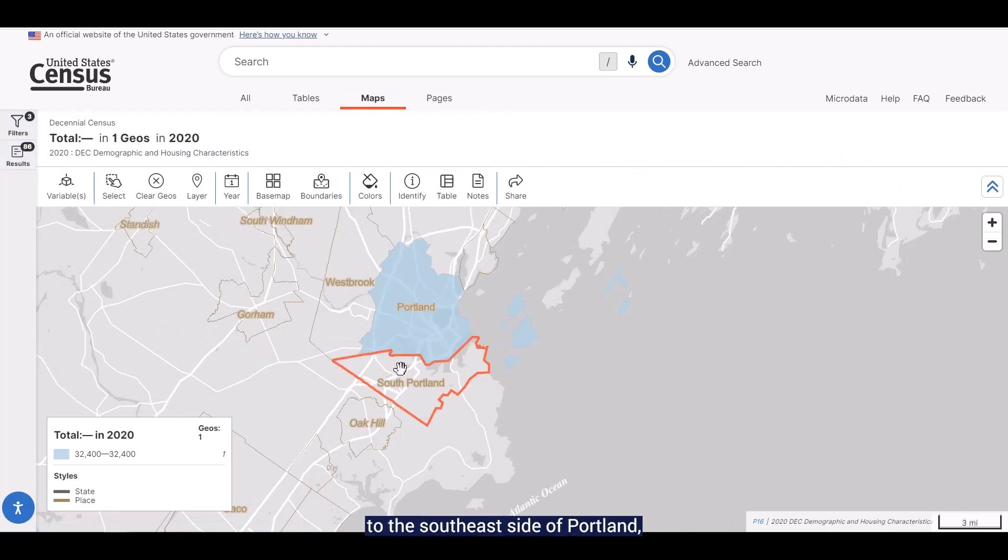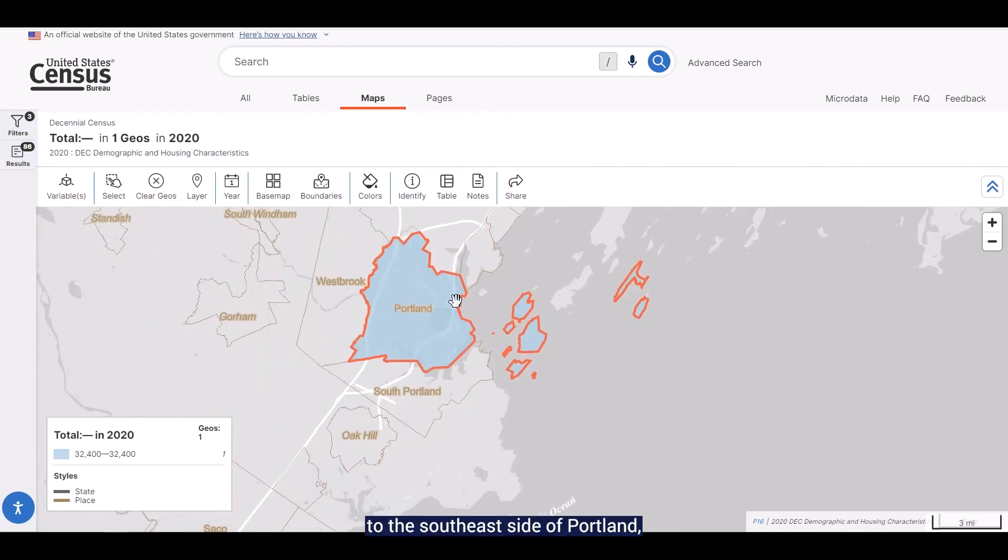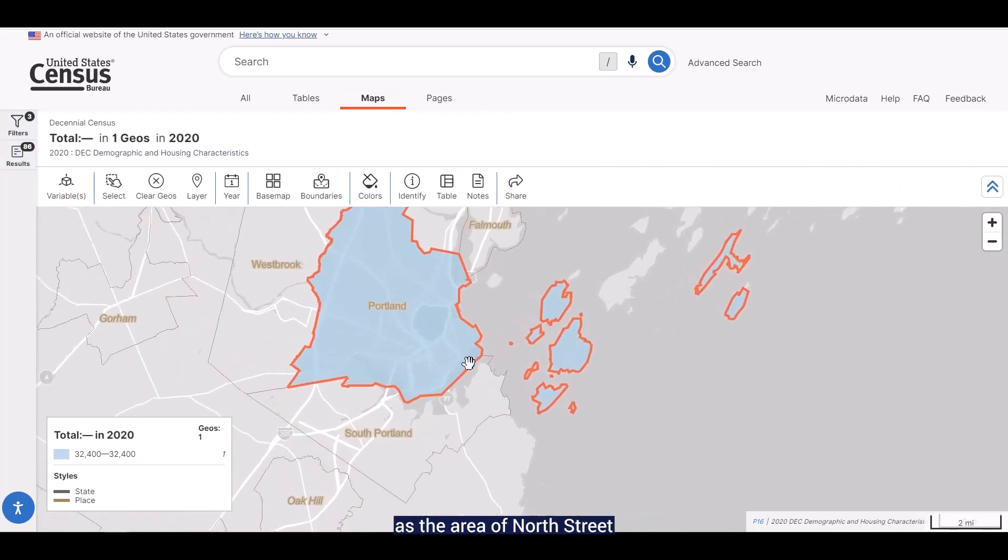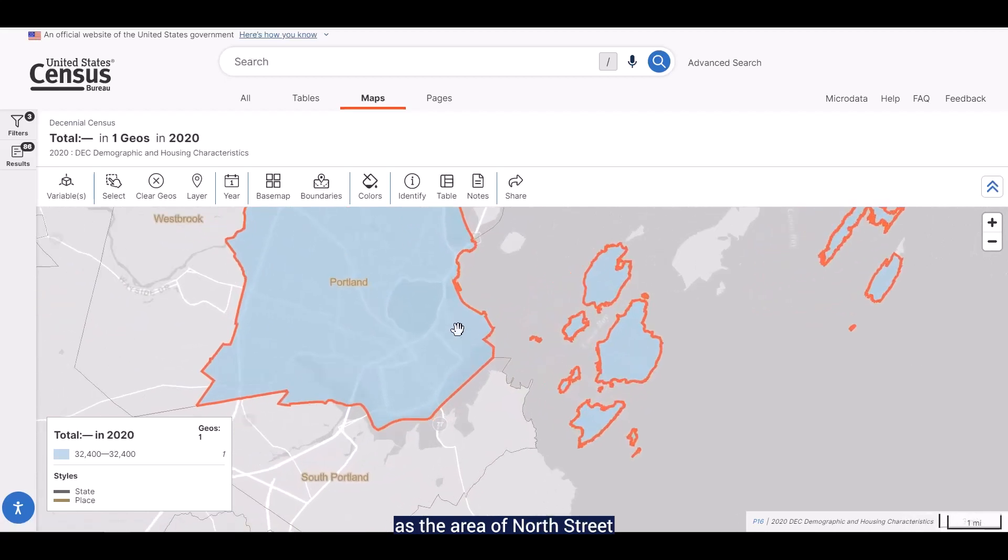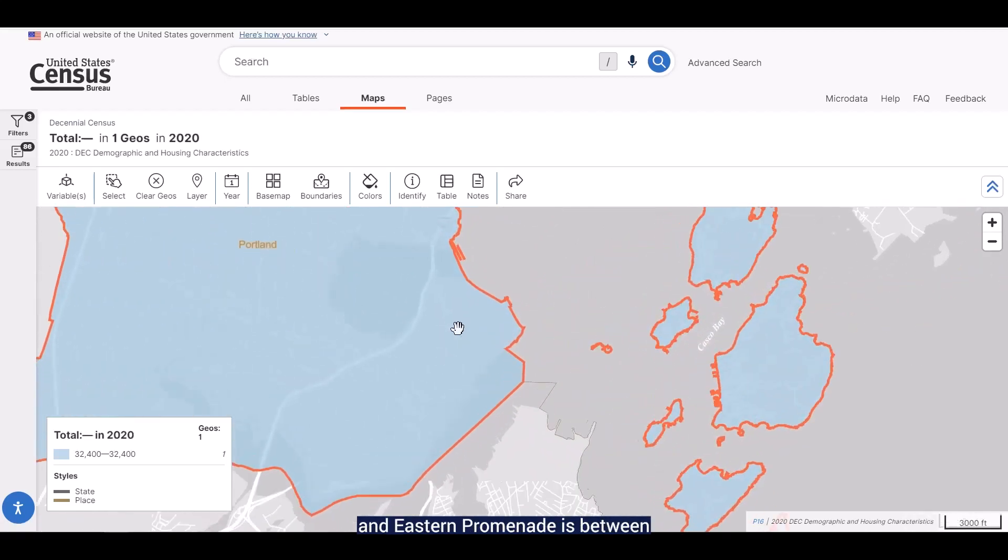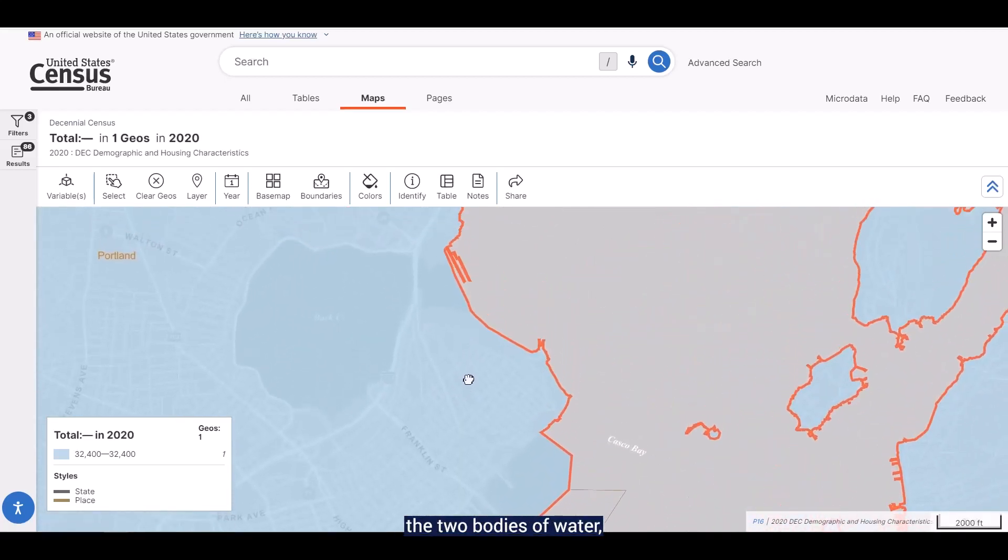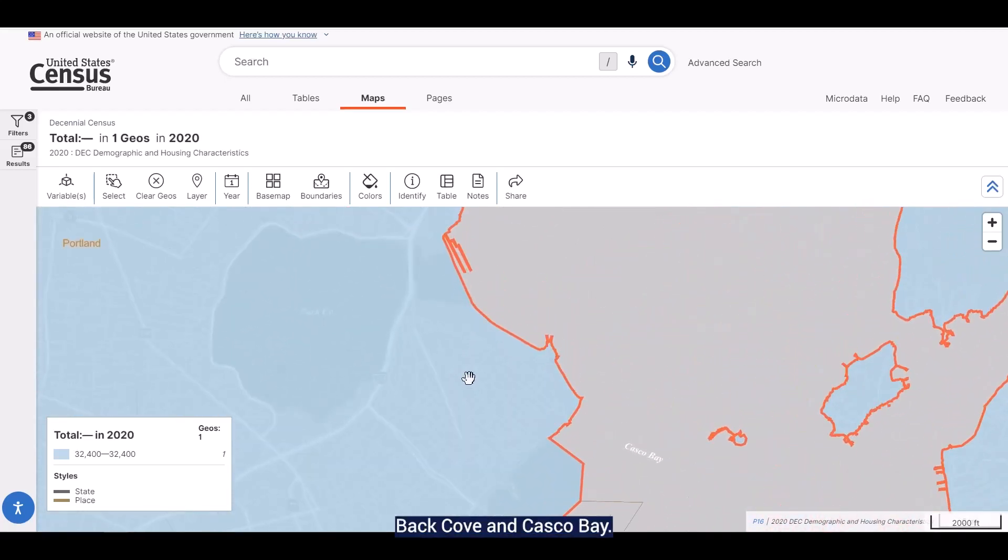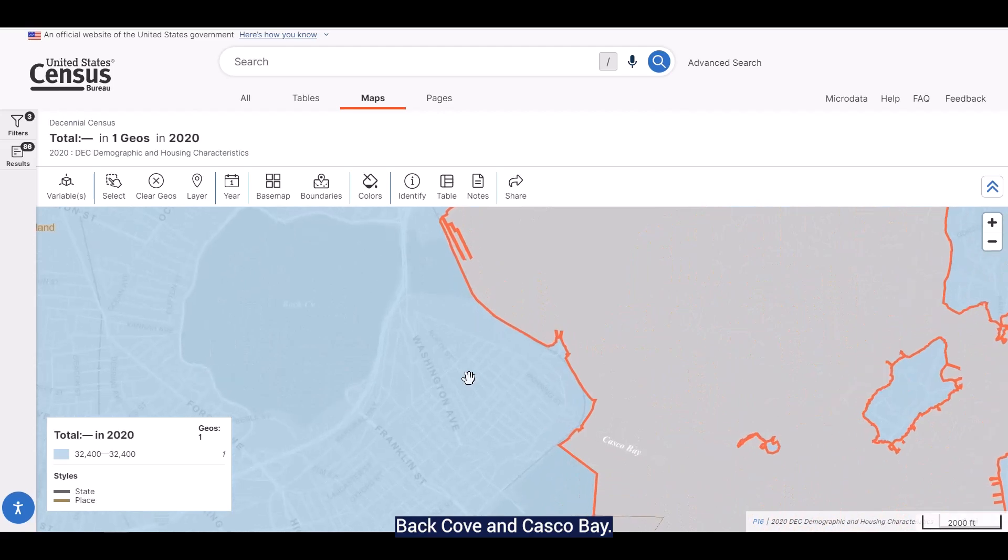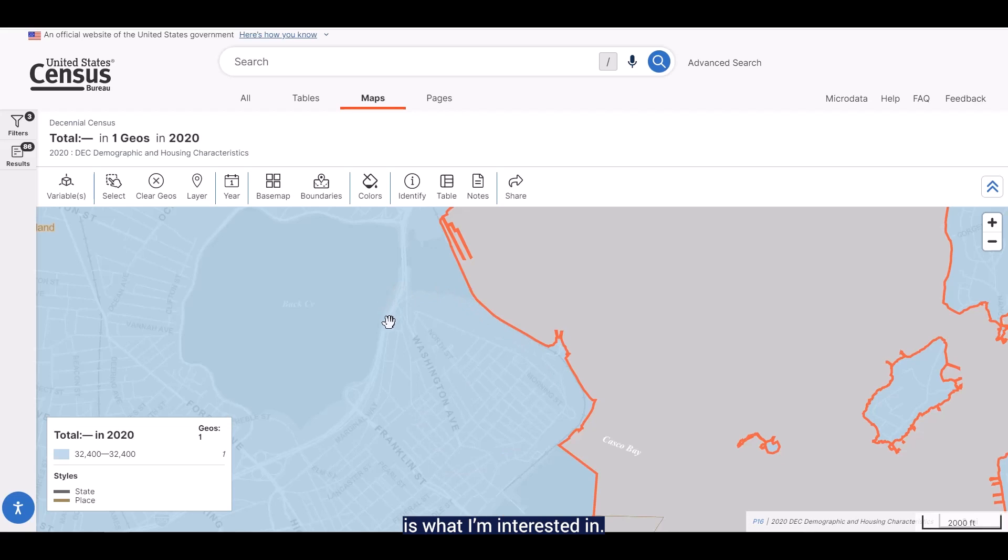Zoom in to the southeast side of Portland as the area of North Street and Eastern Promenade is between the two bodies of water, Back Cove and Casco Bay. And there it is. This triangular area is what I'm interested in. So now, how can I find out what tract it's in?